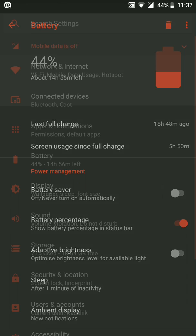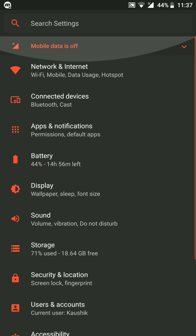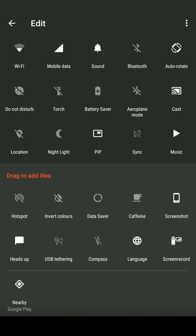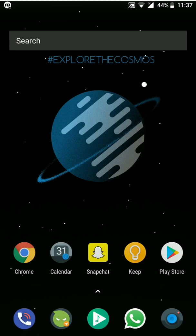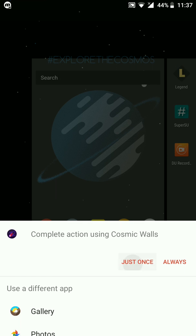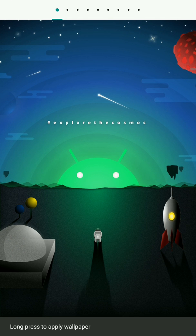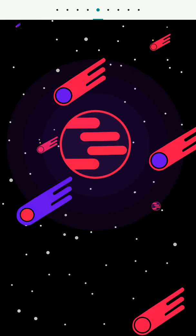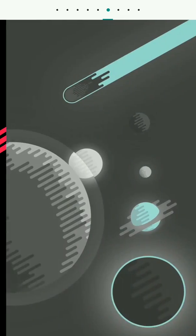Now let's talk about the notification toggles. You get many of them, and there are some you might not even use, but they're all there. It also comes with its own wallpaper app. There are some beautiful wallpapers — I'm using one of them right now.